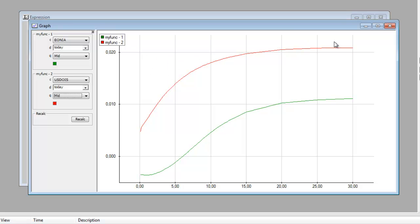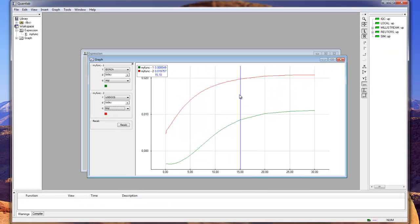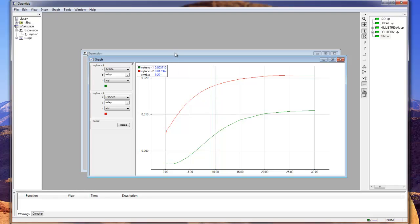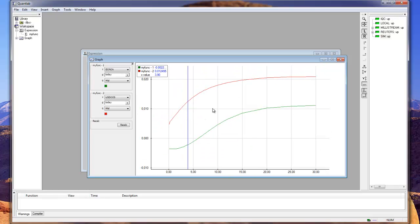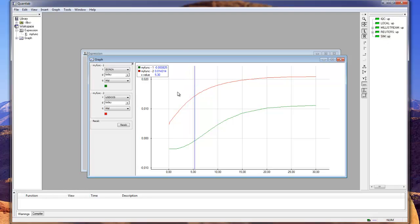And we can bring in a value cursor to see what the values are. We can switch so we get them in percentage points or something — we don't need that here. And then we can zoom in on this graph to get a closer look at where we are.